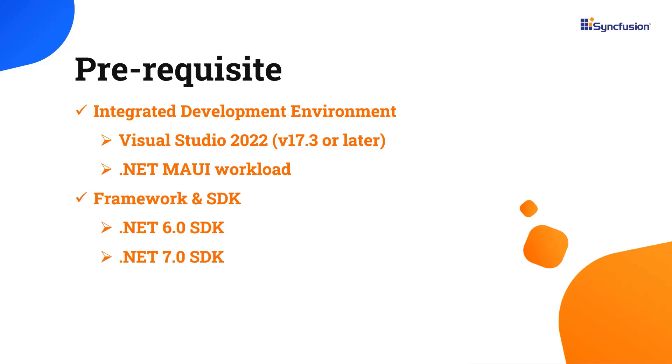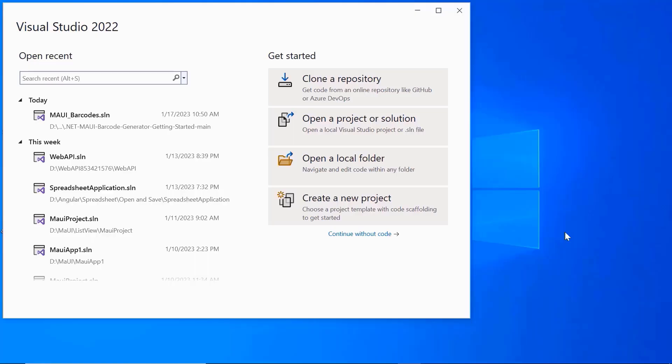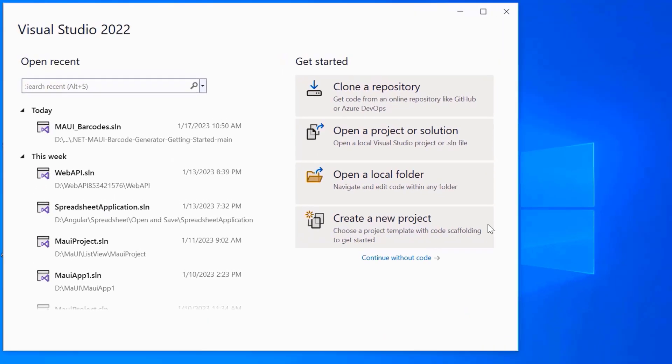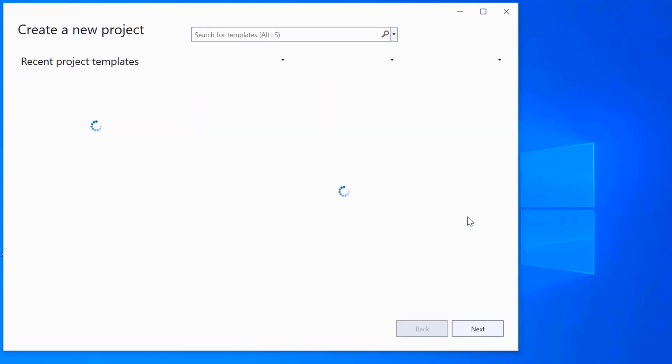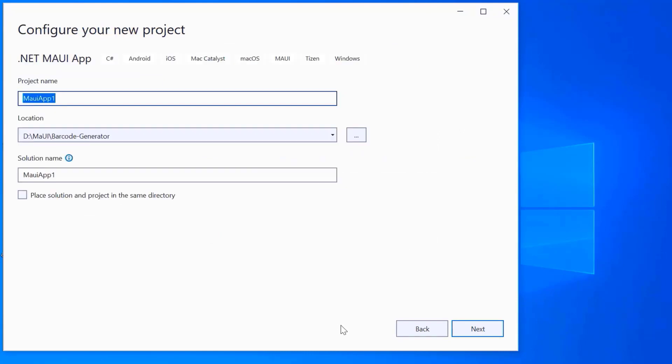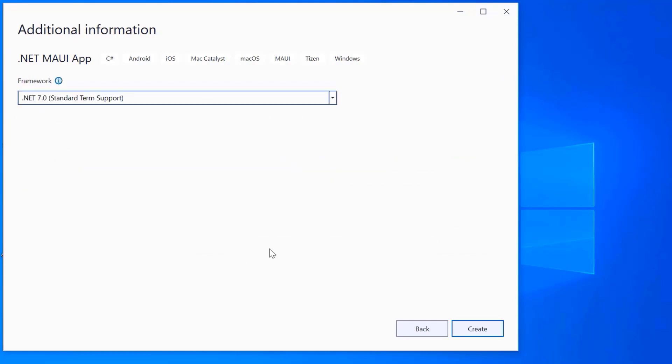Once you have installed the necessary tools, launch Visual Studio 2022 and click create a new project from the dashboard. From the list of project templates, select the .NET MAUI application and provide a project name and location. Here, I'll proceed to create the project with the .NET 7.0 framework.